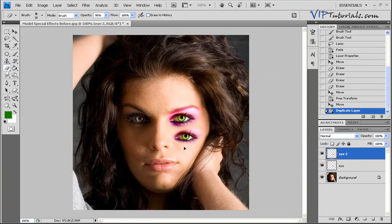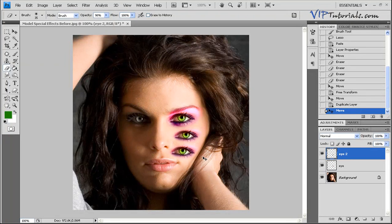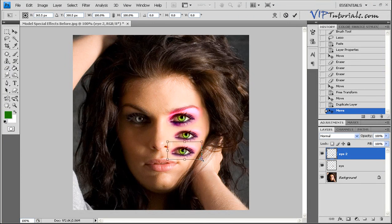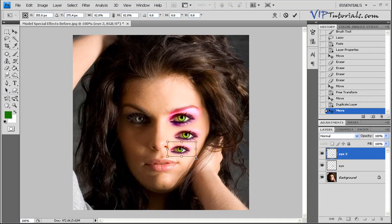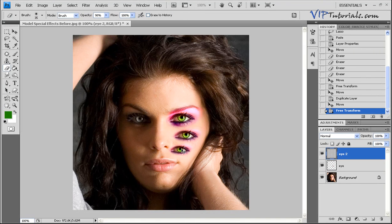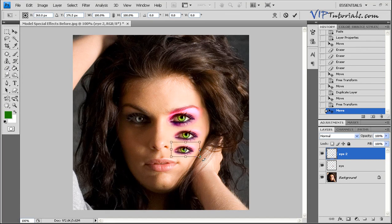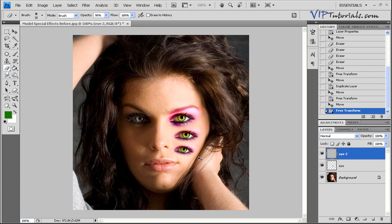Let's move eye number 2 down and use Control+T one more time to resize it. Holding down the Shift key when moving the sidebars will constrain the proportions so the eye doesn't resize unevenly. Once you're satisfied with the selection, hold down Control and press Enter. Now we can move that eye into position and rotate it just a tiny bit — Control+T to free transform and rotate.